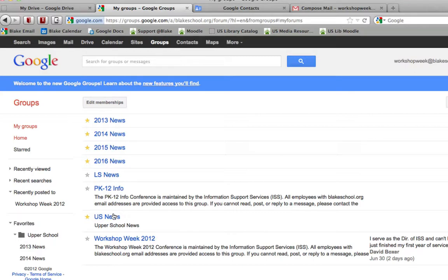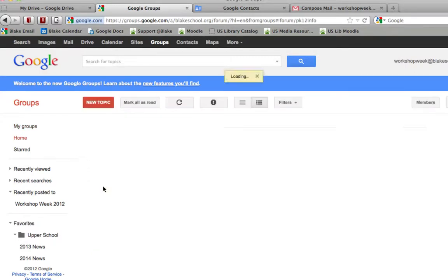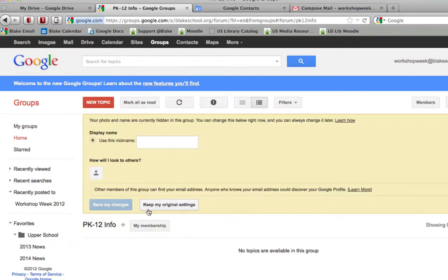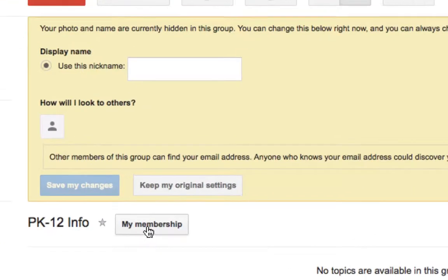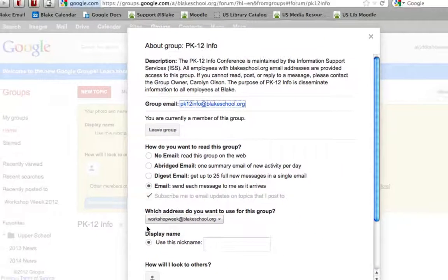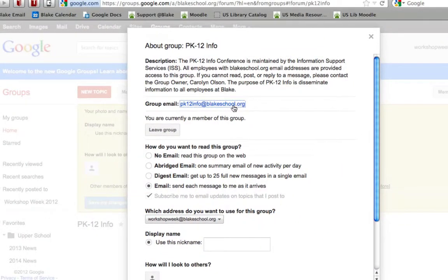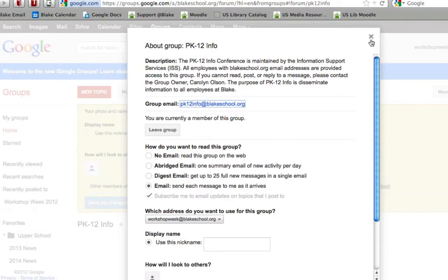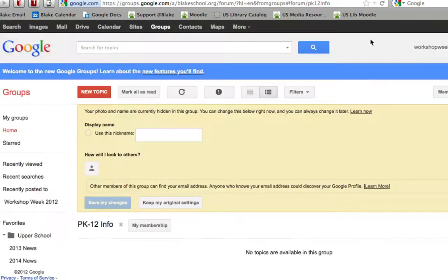So, for example, if I was to select PK12info and select the My Membership button next to PK12info, what I'll see is a group email address. So, in this case, the group email address for PK12info is pk12info@blakeschool.org.